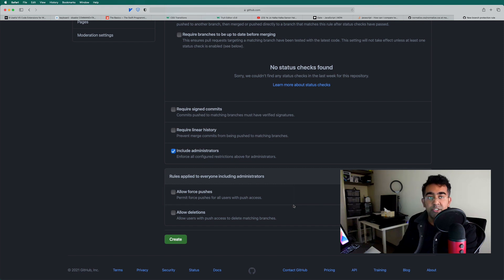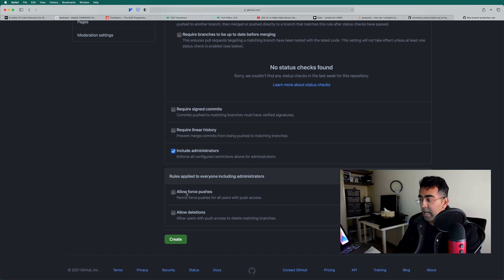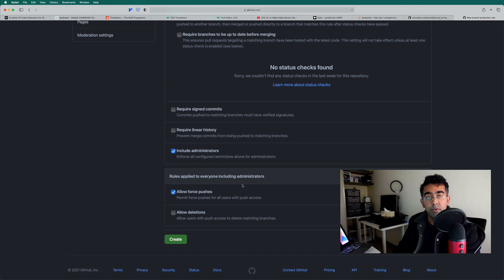So you type dash dash force after your git push command, then it will force push to that particular branch. But I'm just going to say allow force push. So I am basically going to force push sometimes to the master branch directly.